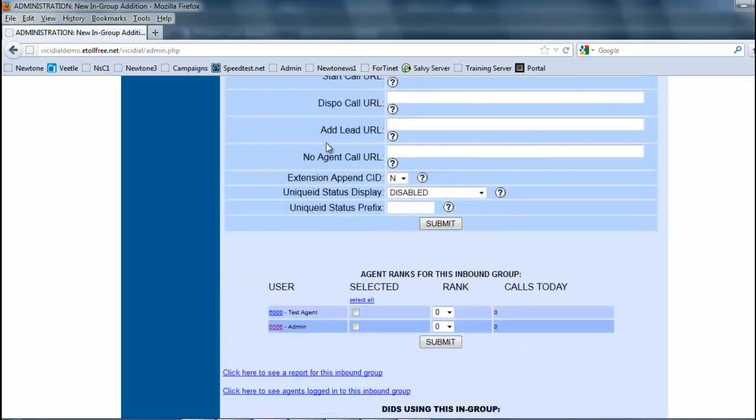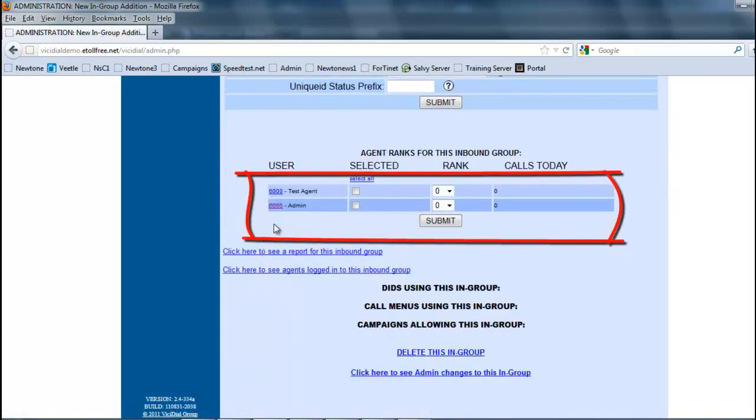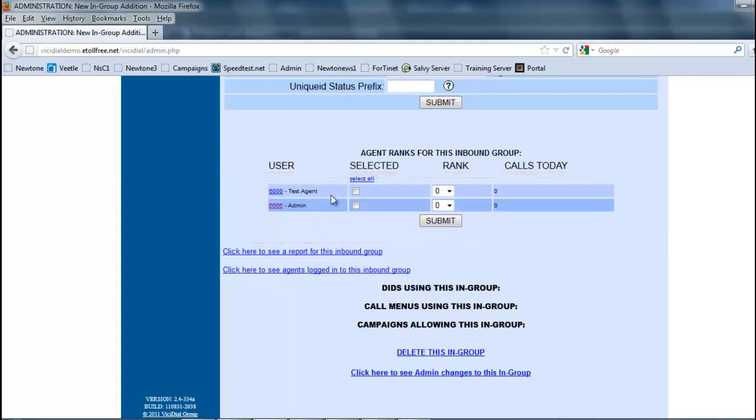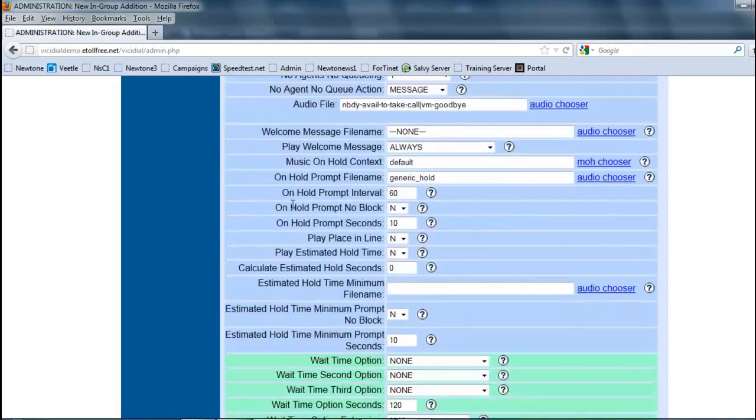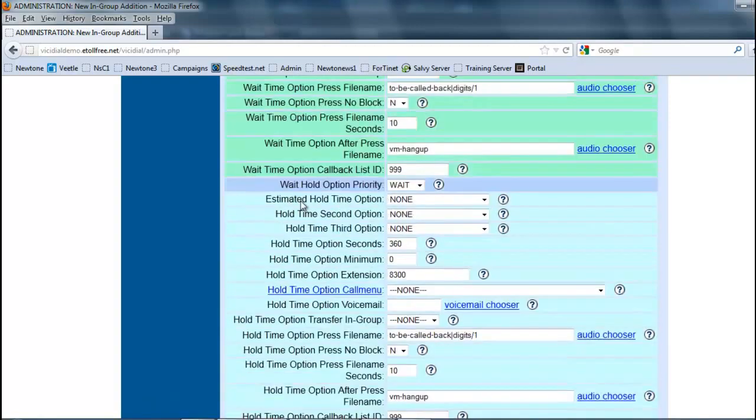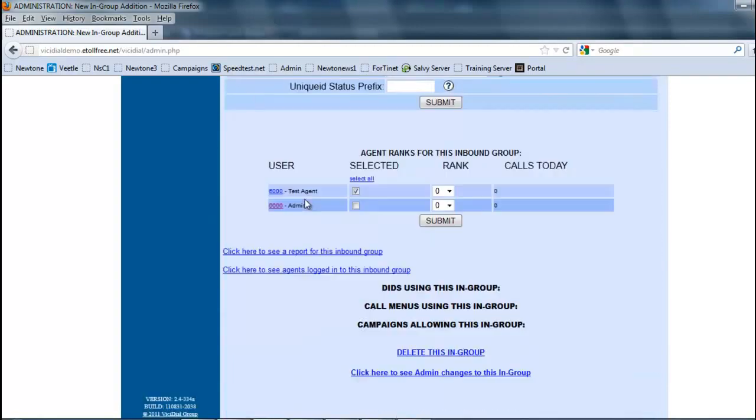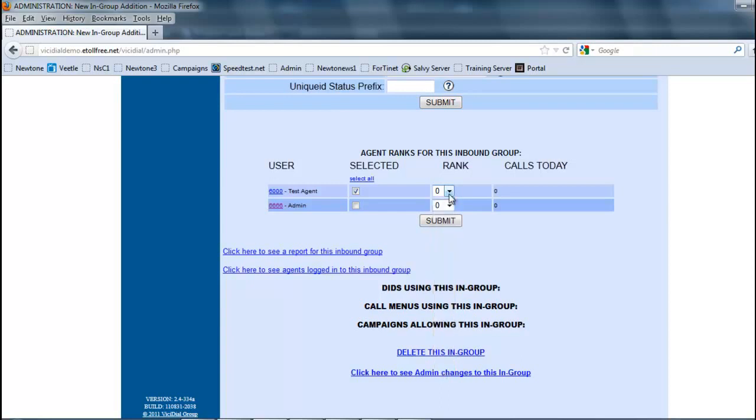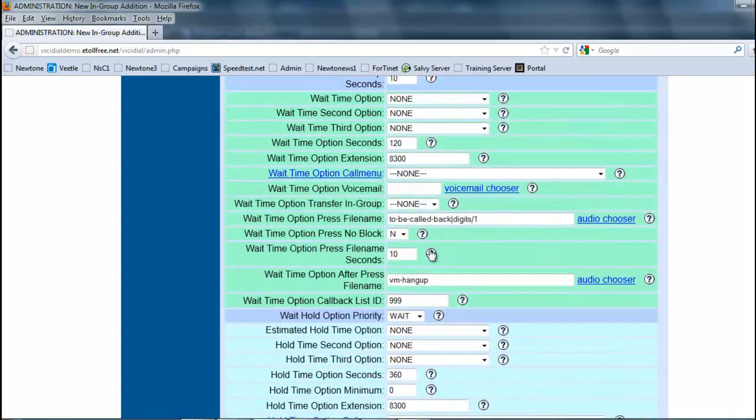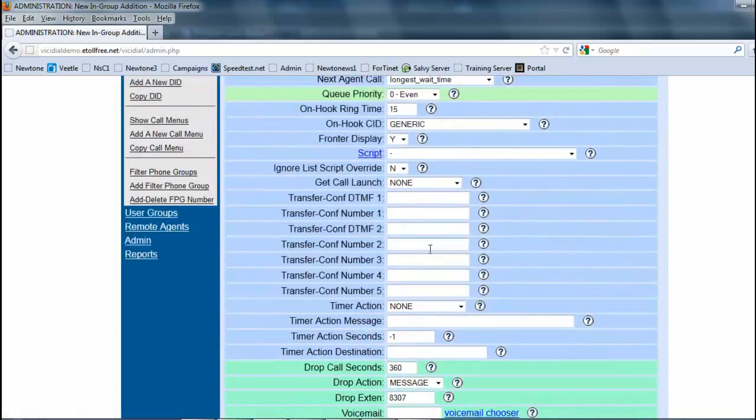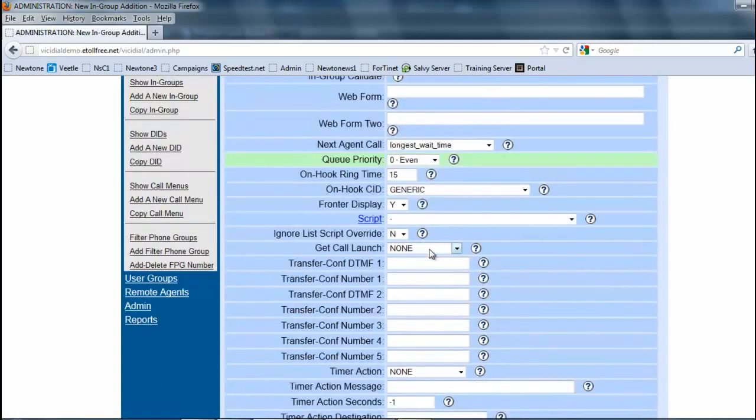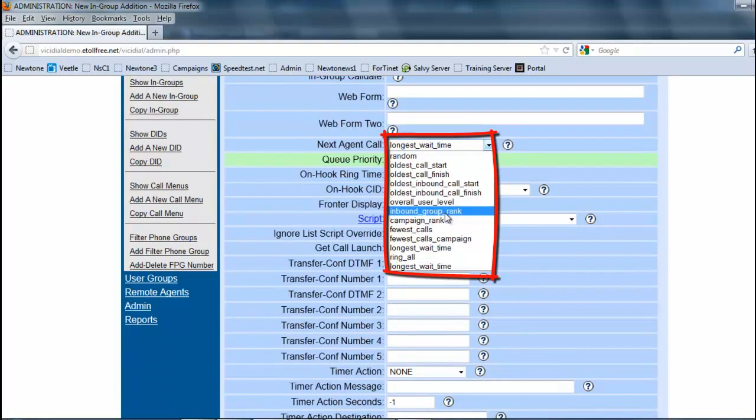Once we have all that, we can come in here before submitting. All your available agents will be here. In this case, we only have the administration, mine, and the test agent, so we're going to select them. I'm already automatically assigning agent 6000 to the same group. Now, you guys are probably wondering what the rank is. The rank is simple. If I have this guy at minus 9, anybody from minus 8 and above will be able to get the calls first. So this is how you can set up who you want to take the calls first - your priorities.